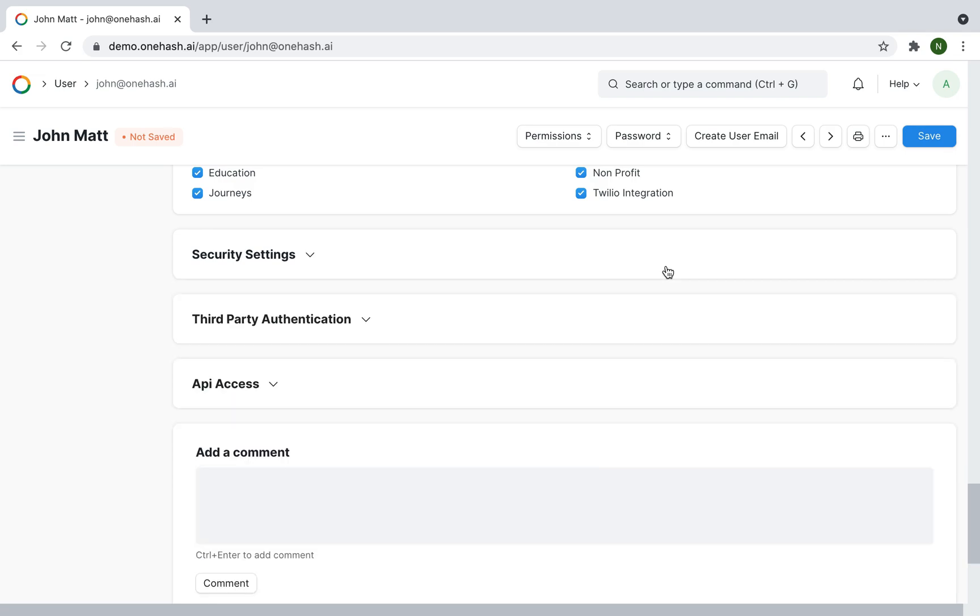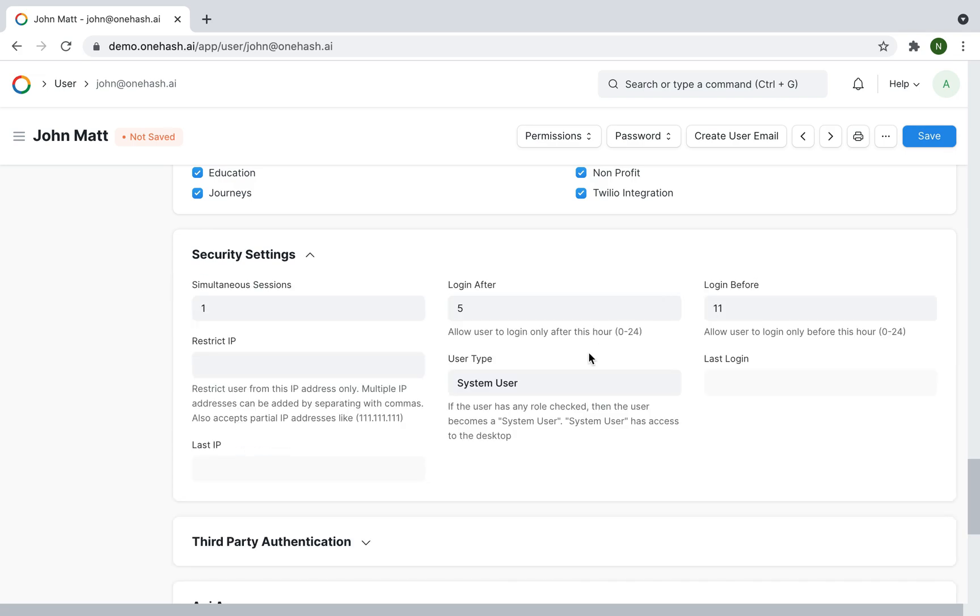By default, after site creation, a user is a website user. Once we assign a role, it becomes a system user.